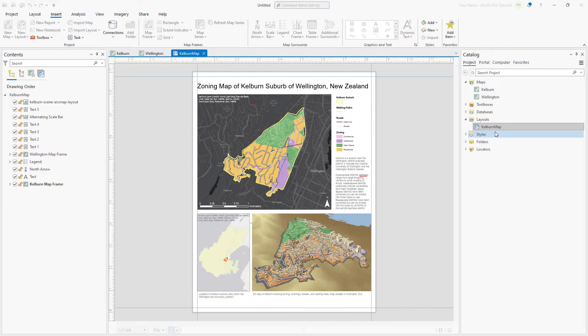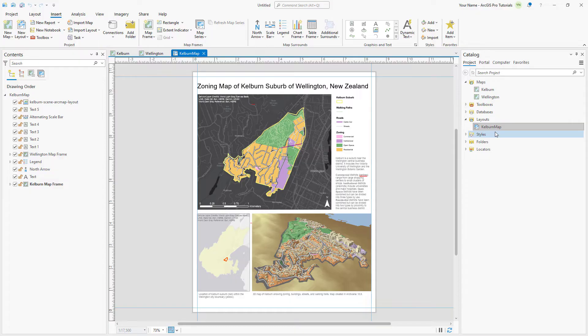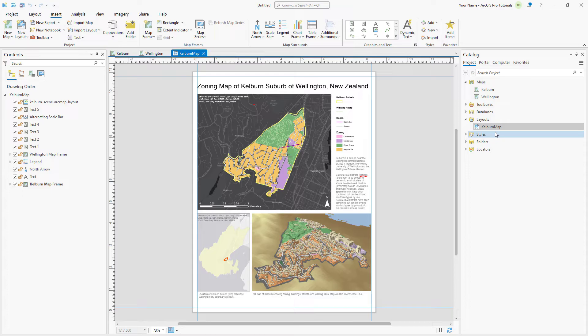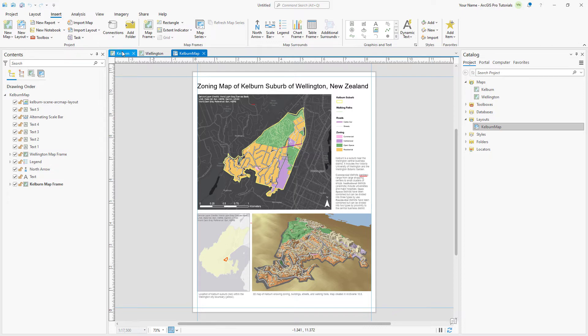The project now has three open views: the Kelburn map, the Wellington map, and the Kelburn map layout. Let's look at both maps to confirm that the layer properties set in ArcMap have been maintained in ArcGIS Pro.